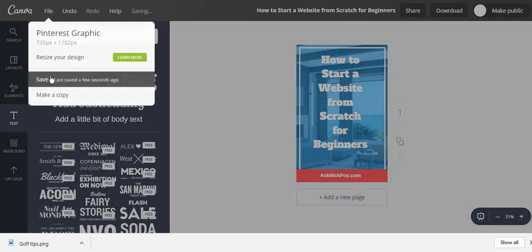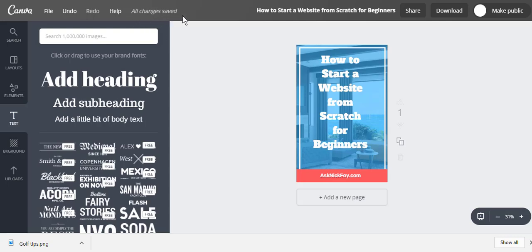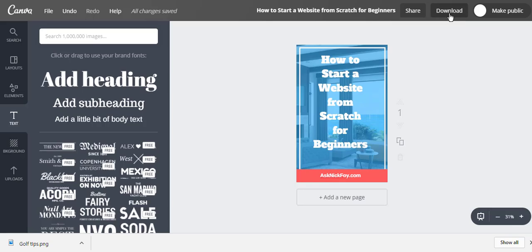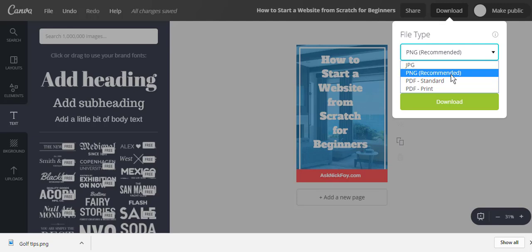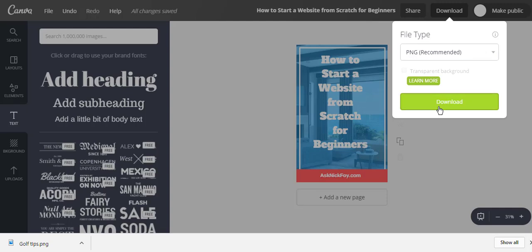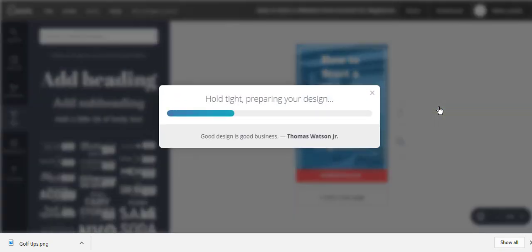When you're done, go to File > Save — it'll confirm 'All changes saved.' Give your image a title; it pre-fills with whatever text was on the canvas, so something like 'How to Start a Website from Scratch.' This becomes the file name when you upload to your website, so name it properly for SEO purposes to help your website rank in Google. Then click Download, choose PNG (which is recommended), and click Download to save the image.